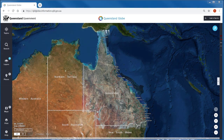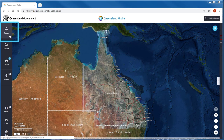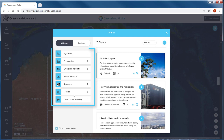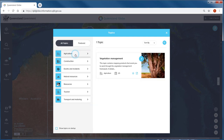One way you can add data layers is through topics. These are groups of layers that fall within a particular theme. Click to open the topics panel. From this panel you can see all topics at once, or you can click to view topics by theme.